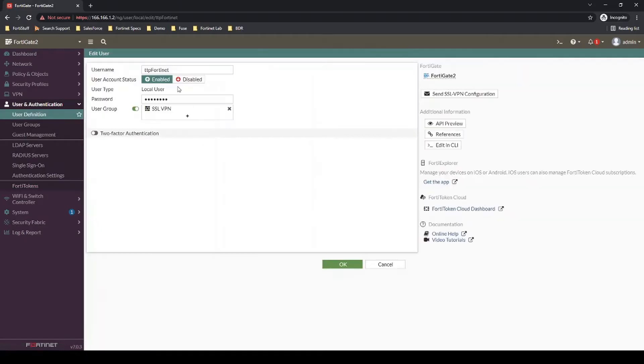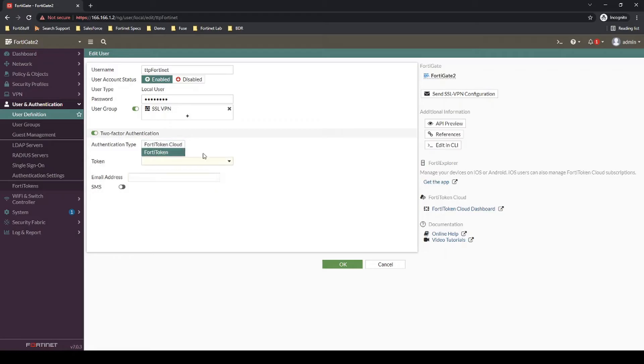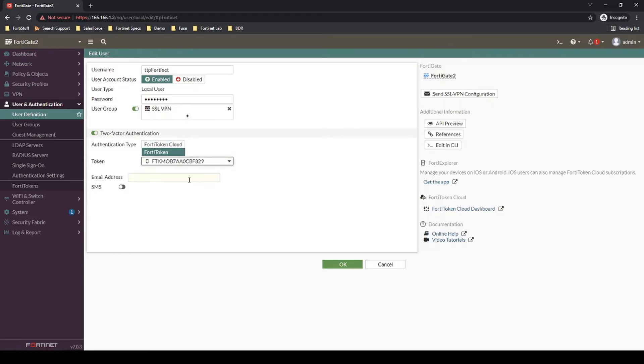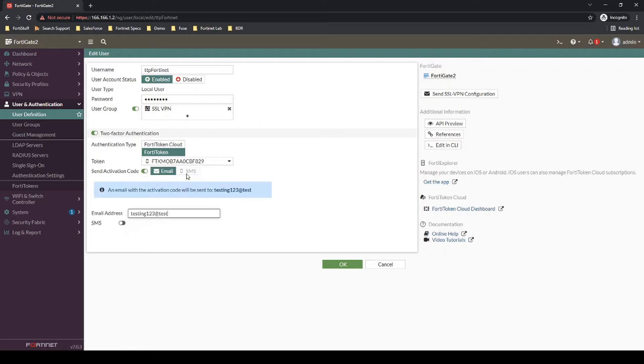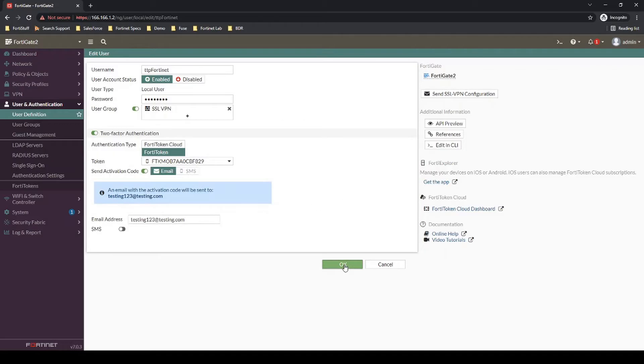Once we have the tokens imported on the FortiGate, let's associate them now with our specific user. We'll just select two-factor authentication on that user and then associate a token, and then let's just put in an email address. Once I hit okay, then that email will be sent out.